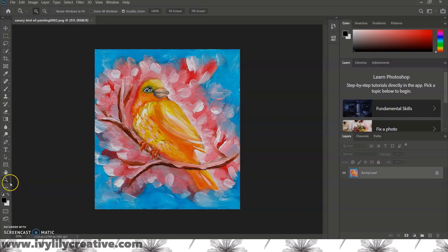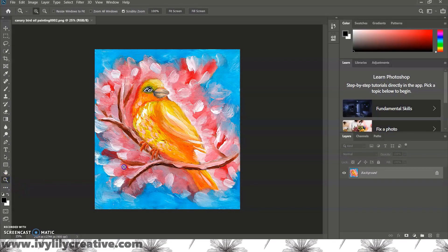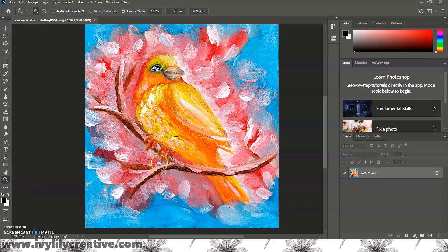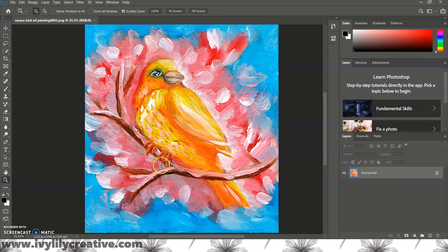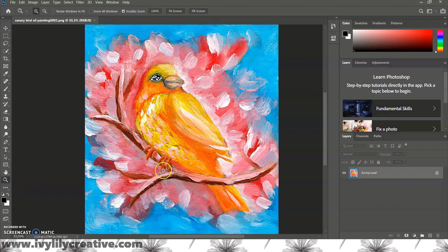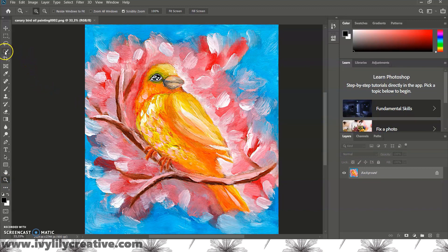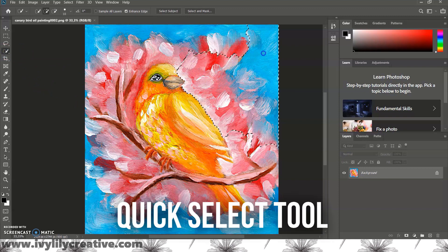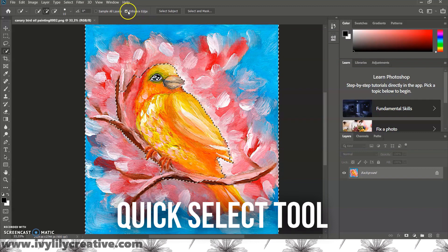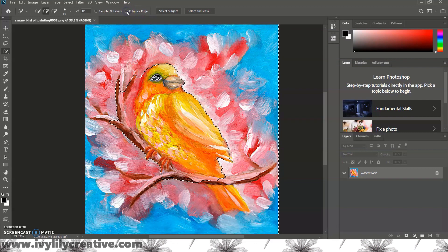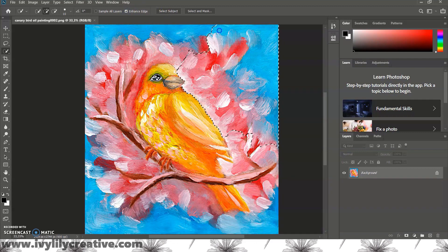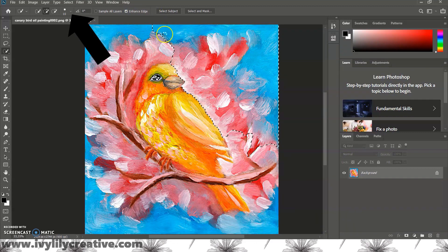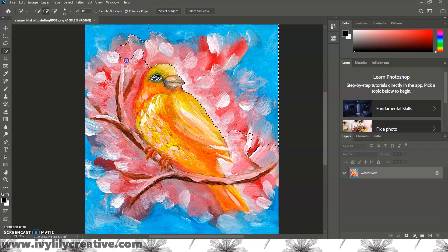So I'm opening this edited scan of my bird oil painting in Photoshop to show you one way to remove the background. We'll use the quick select tool so let's choose that from the left toolbar. Make sure the edge detection is checked and you can also change the brush size, make it smaller if you want a more precise edge.